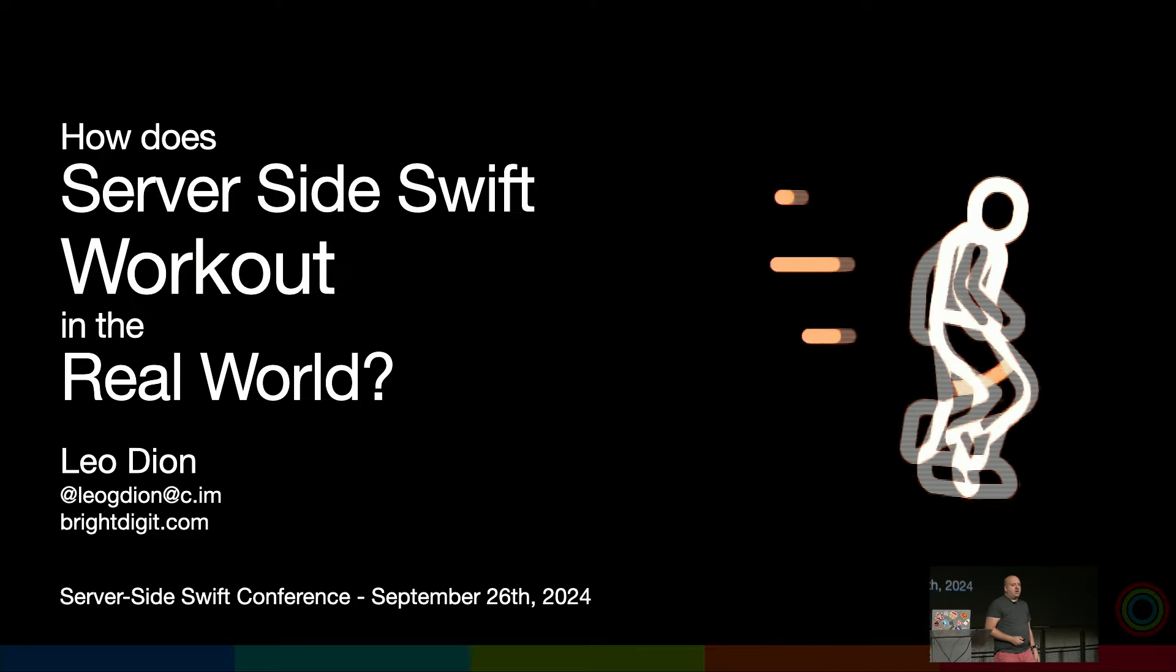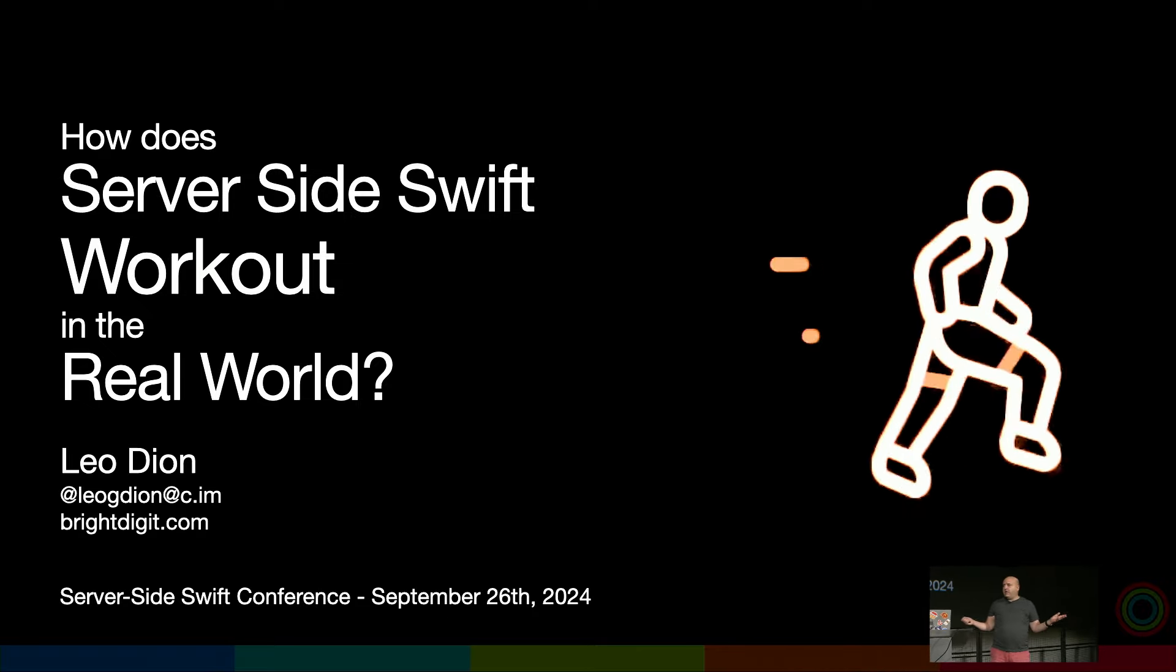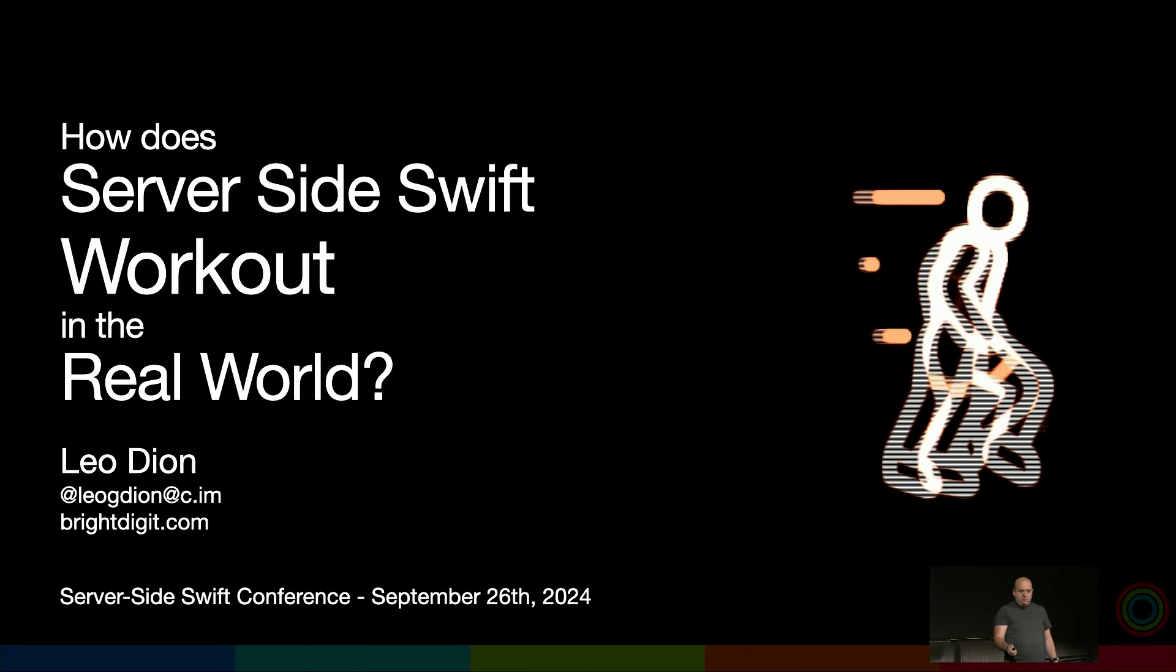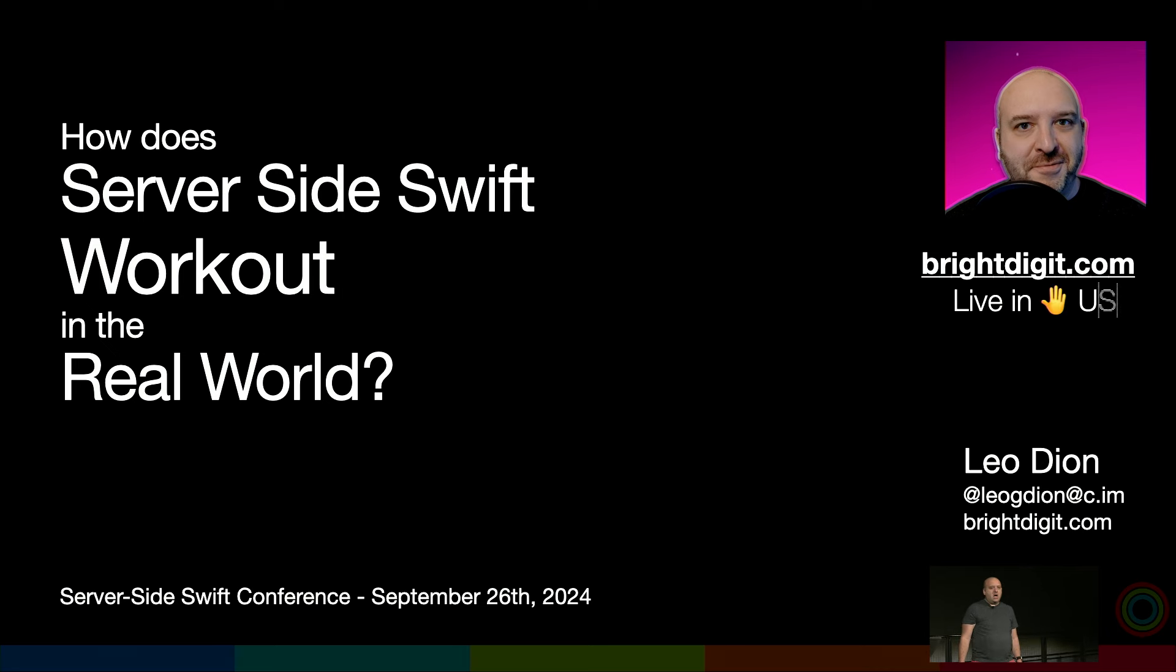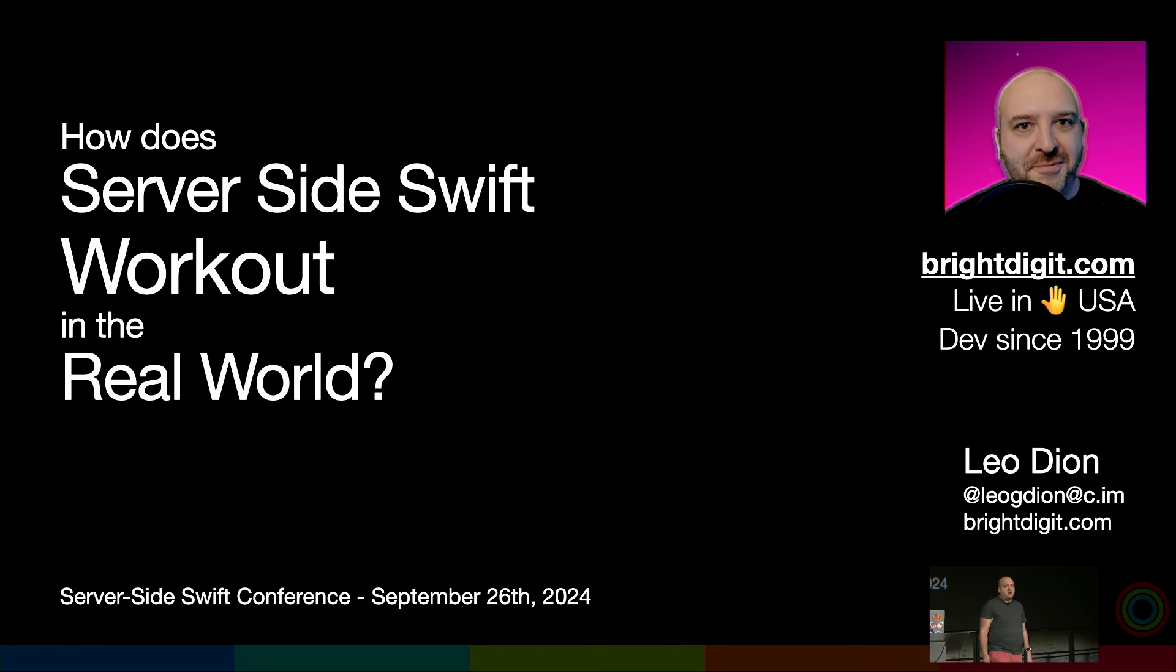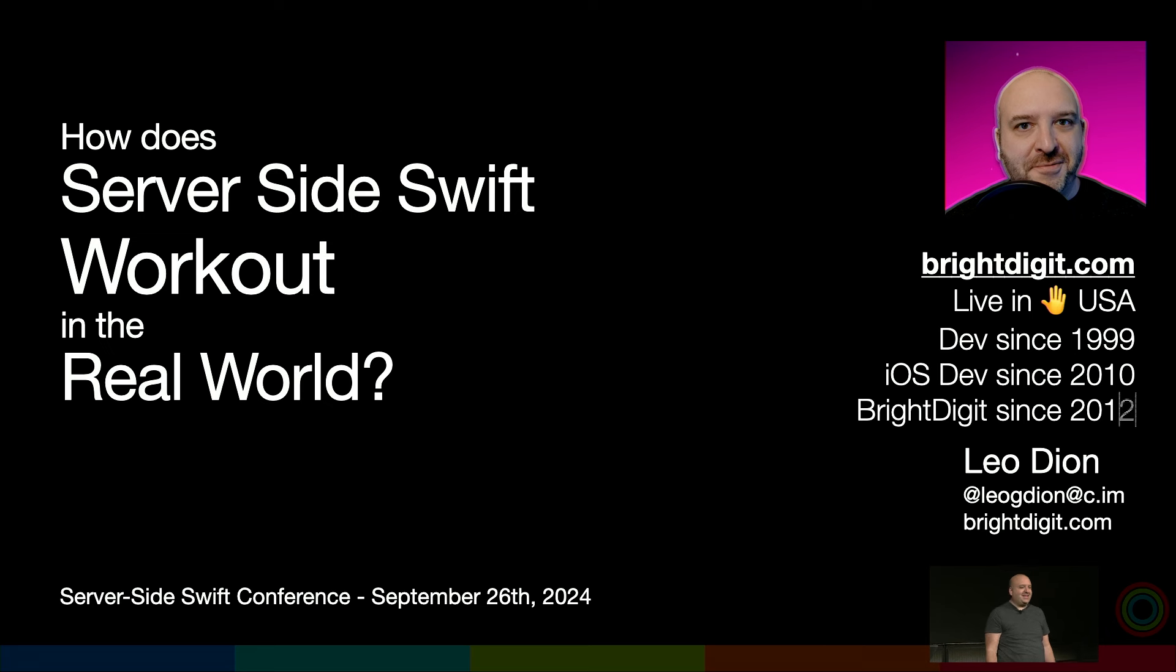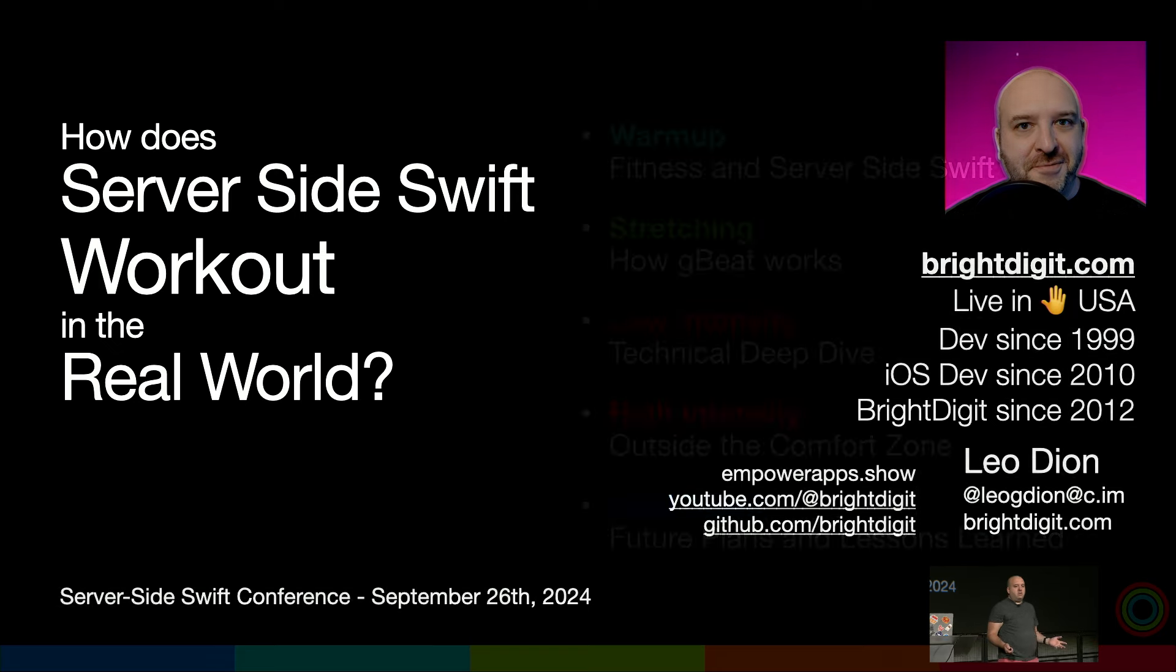Today we're going to talk about server-side Swift in the real world. A little bit about myself: I run a freelance company called Bright Digit. I live in Michigan with my wife and six children. I've been doing development for 25 years, iOS development since 2010, and running Bright Digit since 2012. I have a podcast and YouTube channel.